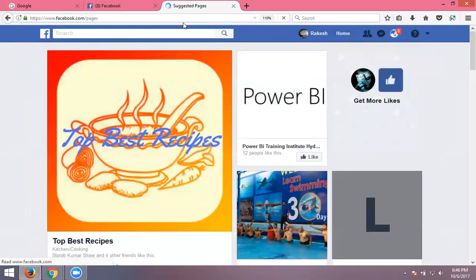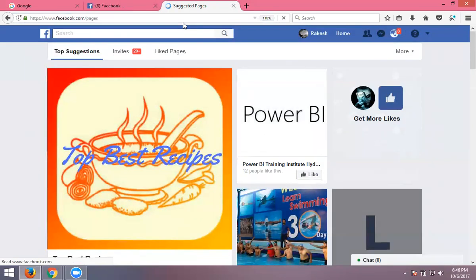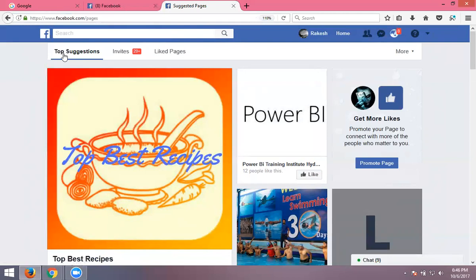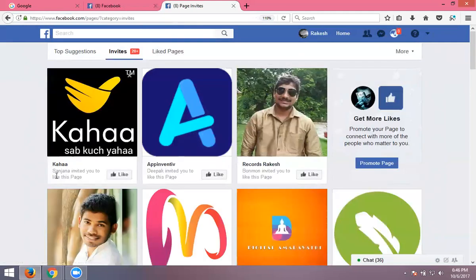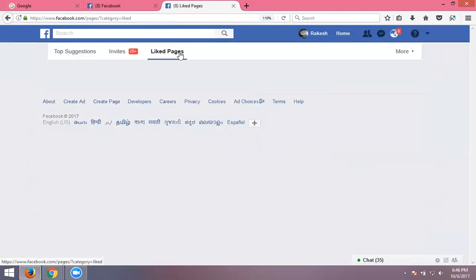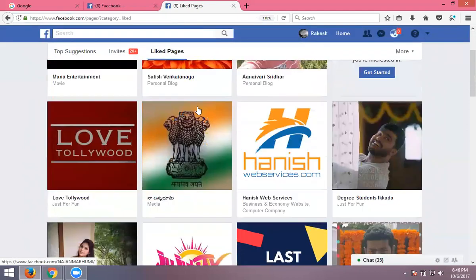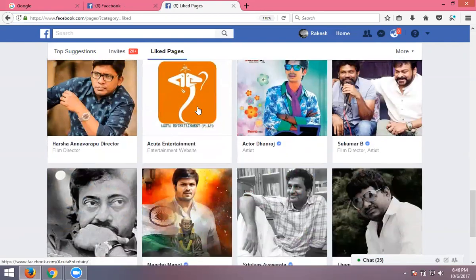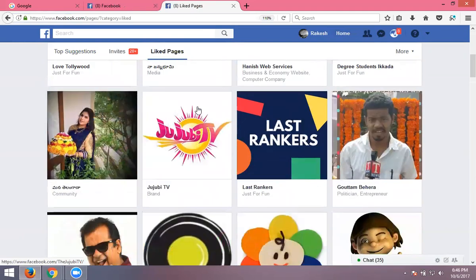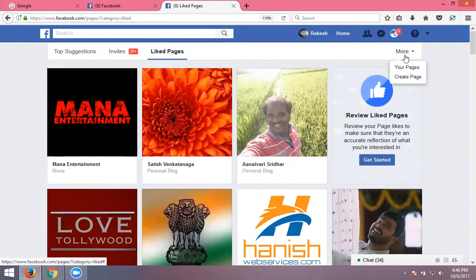At facebook.com/pages, they give five options. One is top suggestions based on your friends. You can invite friends or others — for example, Sanjana invited us, Deepak invites others. You can wait for people to like your page. The number of pages you like will be shown under liked pages.